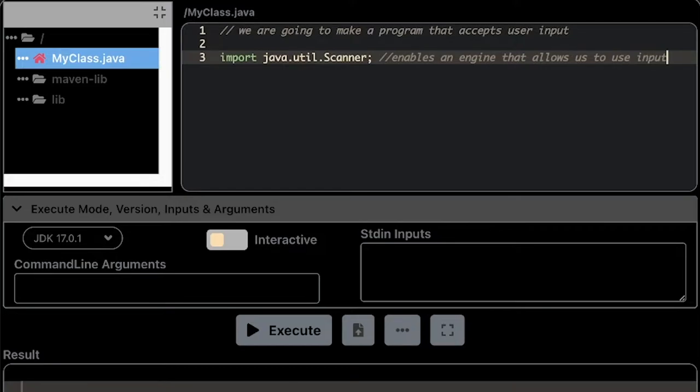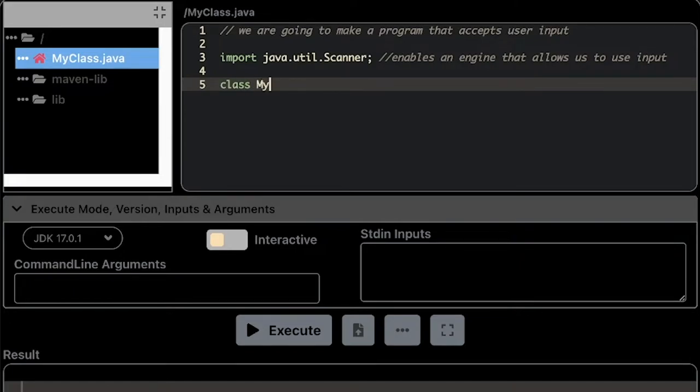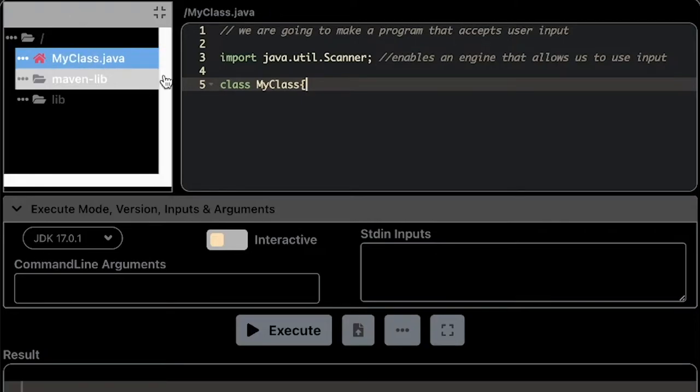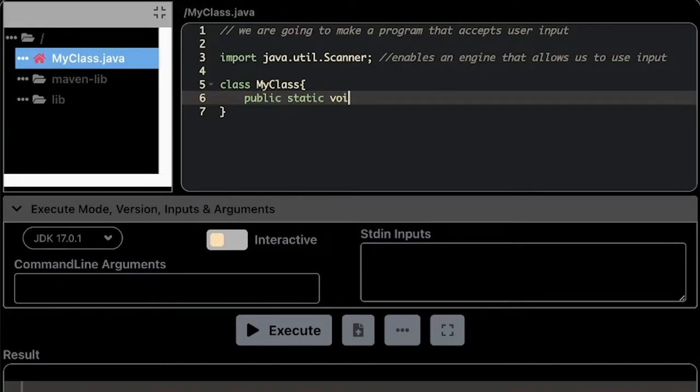Then afterwards we are going to create a class. Since the name of the class on this website is MyClass, I'm just going to use MyClass so that I don't need to create another file. Of course, if you're going to use a different IDE, you can type any class that you like.